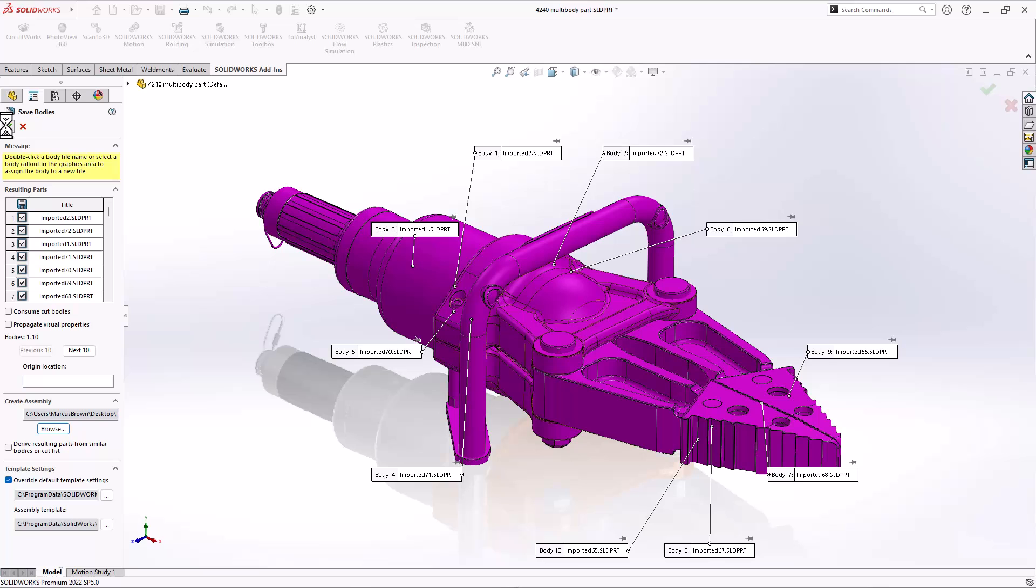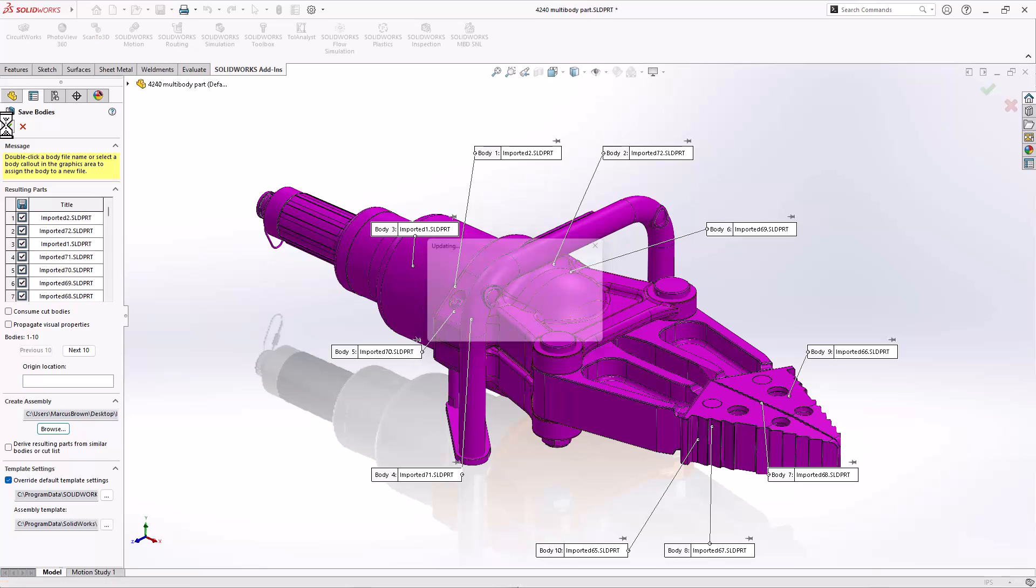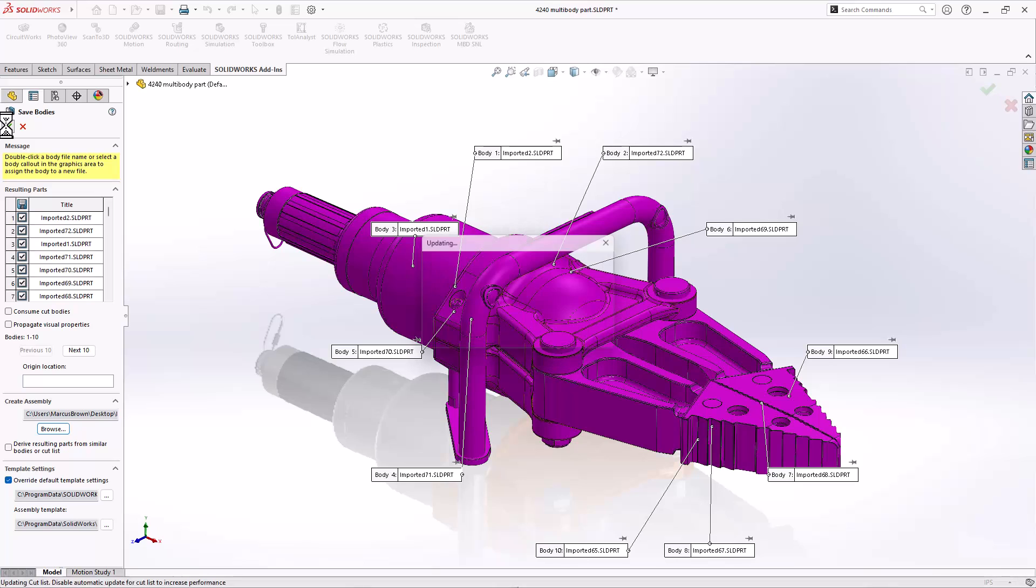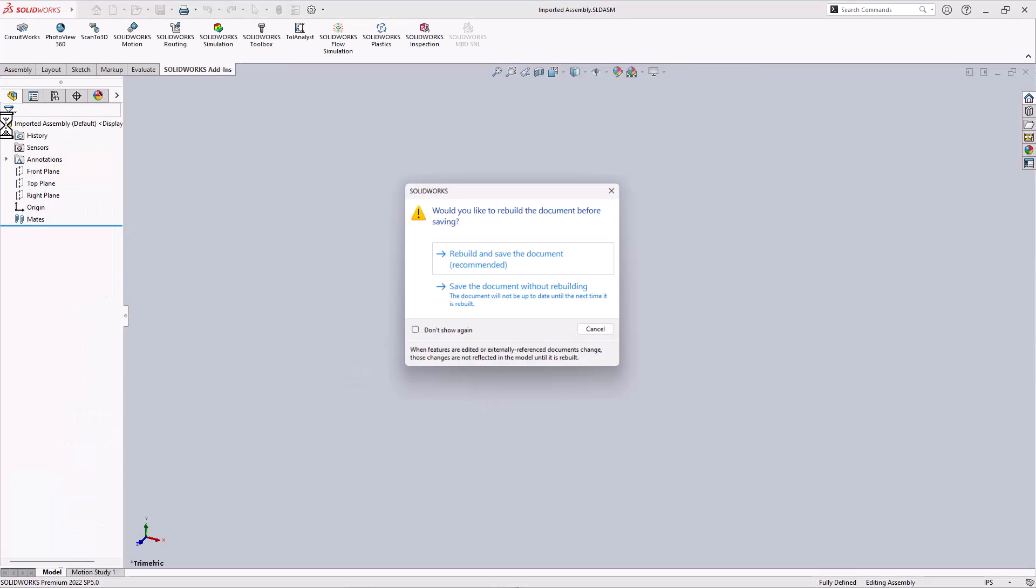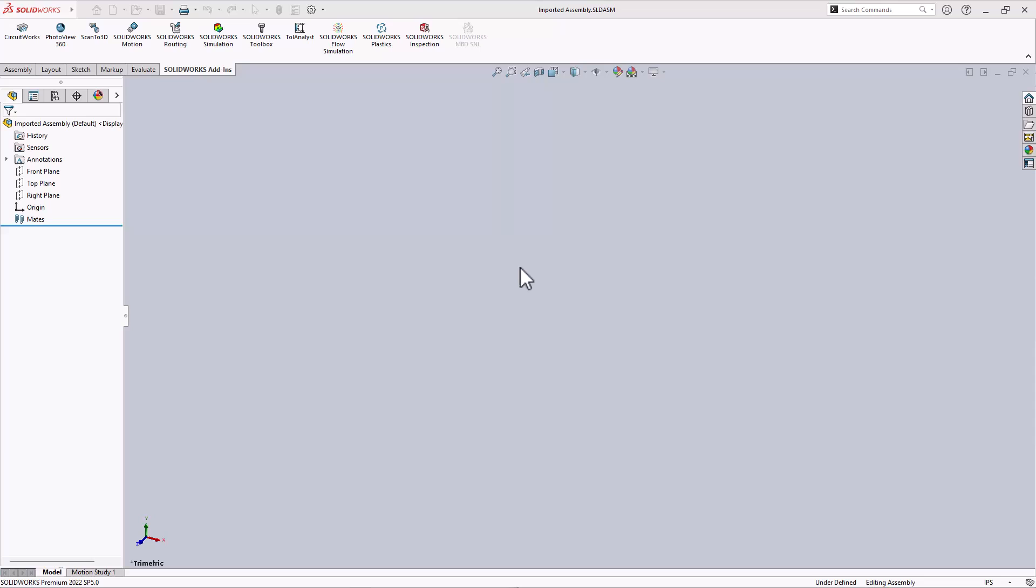Click OK. And it's going to create, in this case, 80 files and one assembly file that will make it possible for me to do an explode view on this.